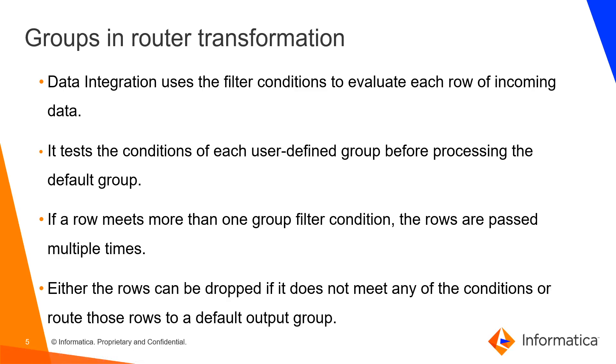Groups in router transformation. Data integration uses the filter conditions to evaluate each row of the incoming data. It tests the conditions of each user-defined group before processing the default group. If a row meets more than one group filter condition, the rows are passed multiple times. Either the rows can be dropped if it does not meet any of the conditions or route those rows to the default output group.